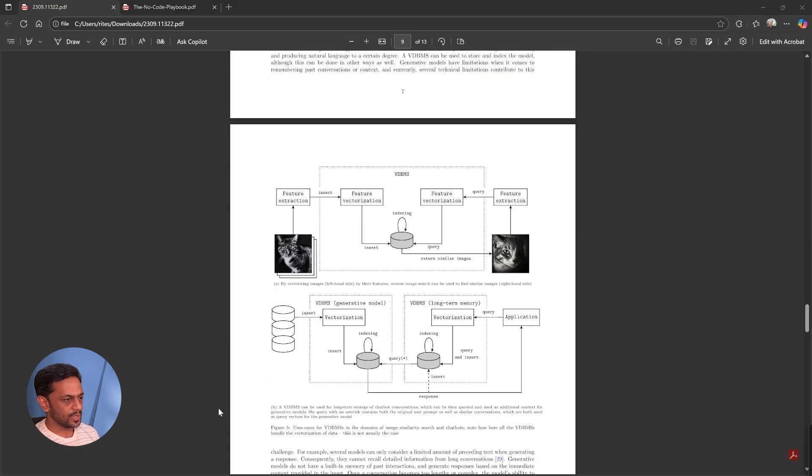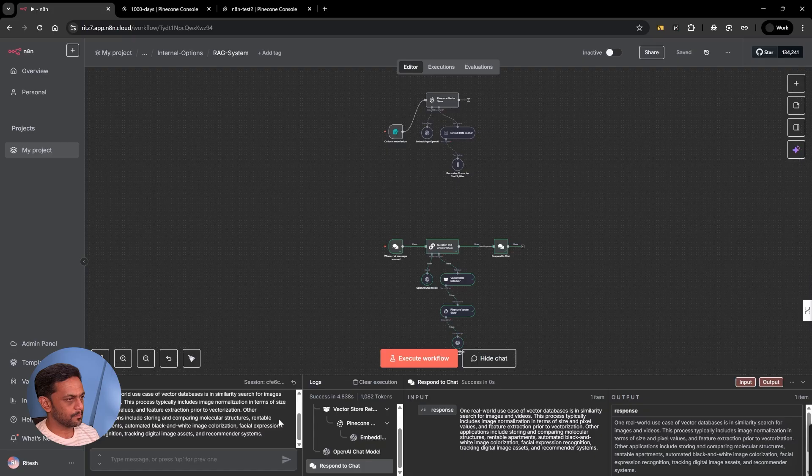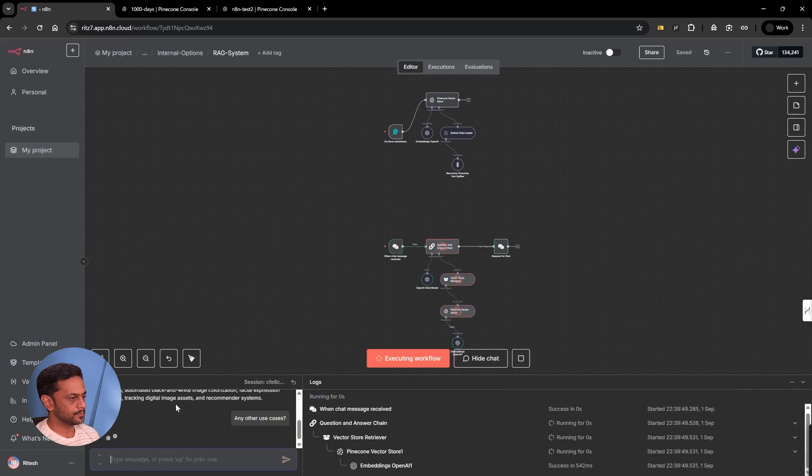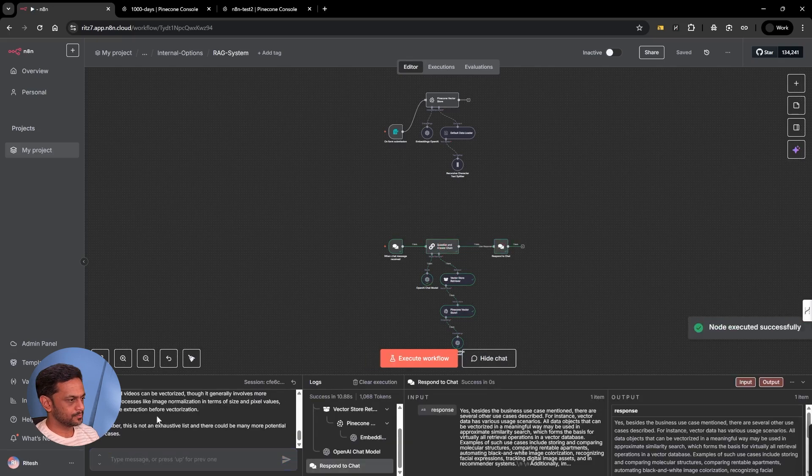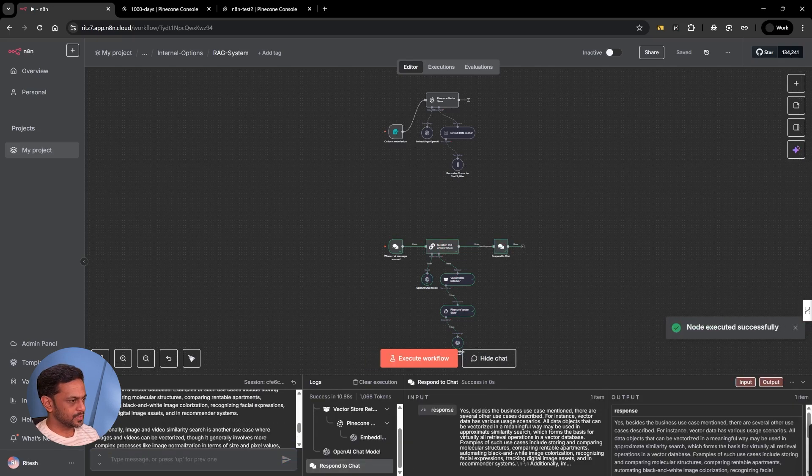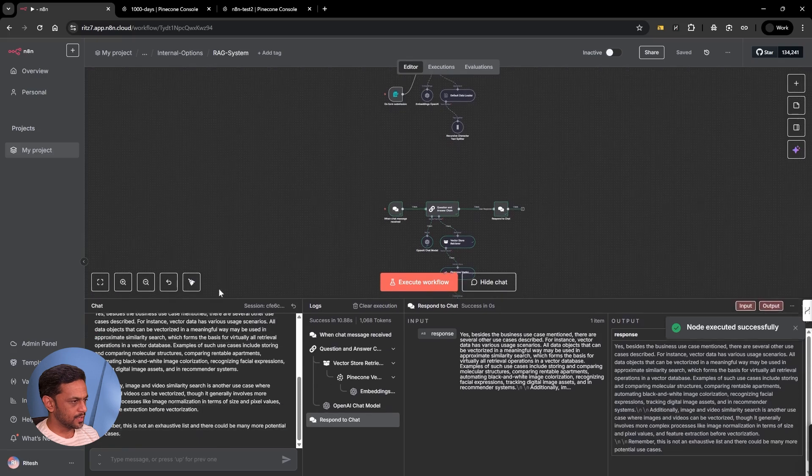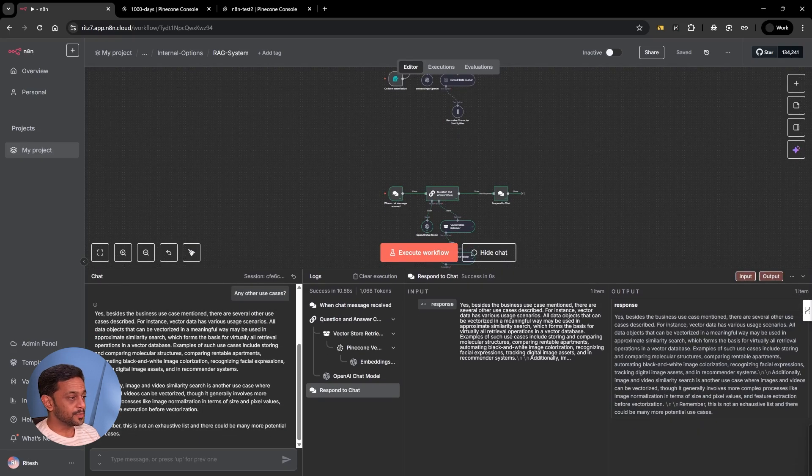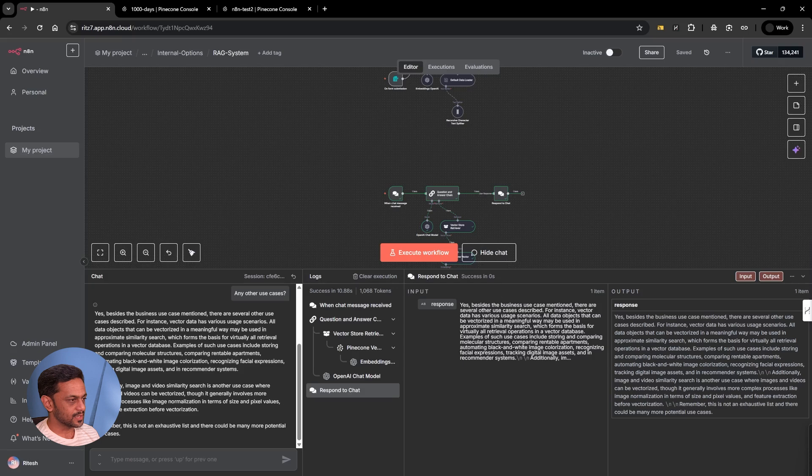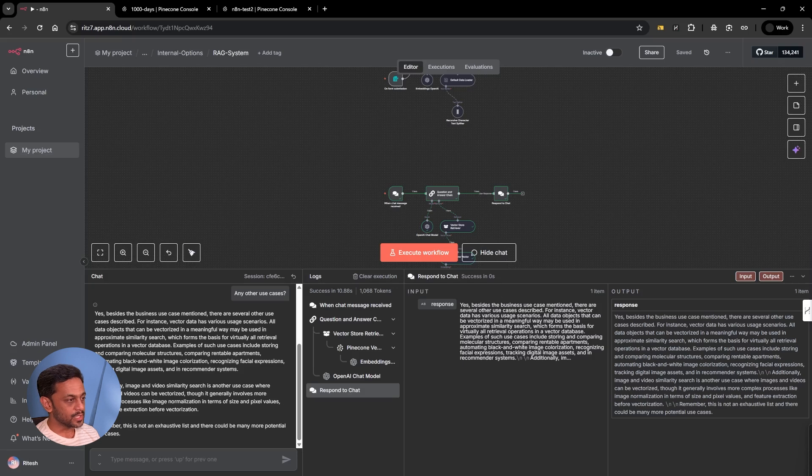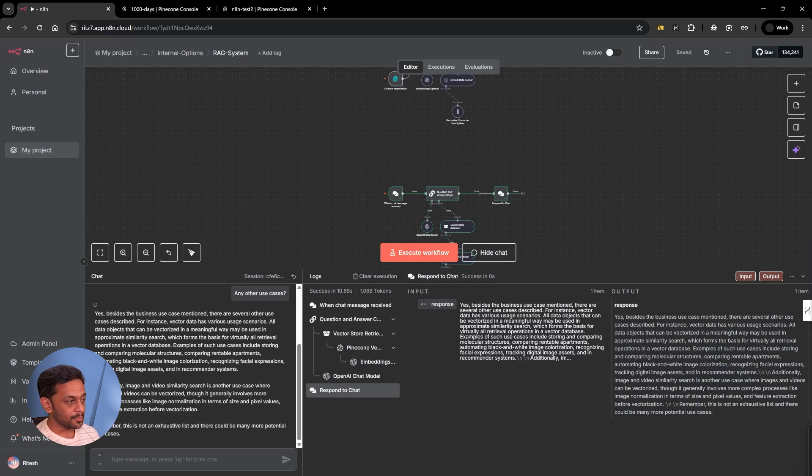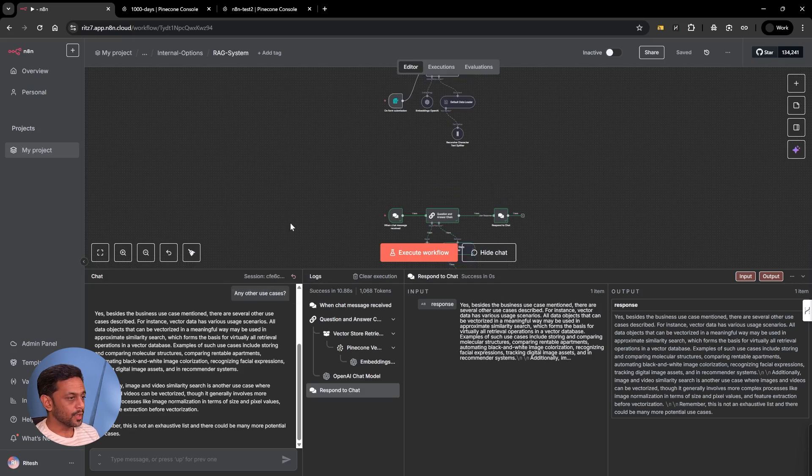Let's see if it gives us voice recognition or chatbot and long term memory kind of things. Let me ask for other use cases. Yes. Besides the business use case mentioned, there are several other use cases described. Vector data has various usage scenarios. All data objects that are vectorized in a meaningful way may be used in approximate similarity search, which forms the basis for virtually all retrieval operations in a vector database. Examples include storing and comparing modular structures, comparing rentable apartments, and so on.